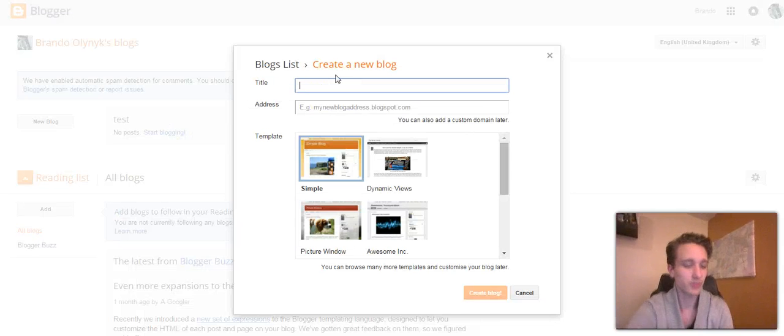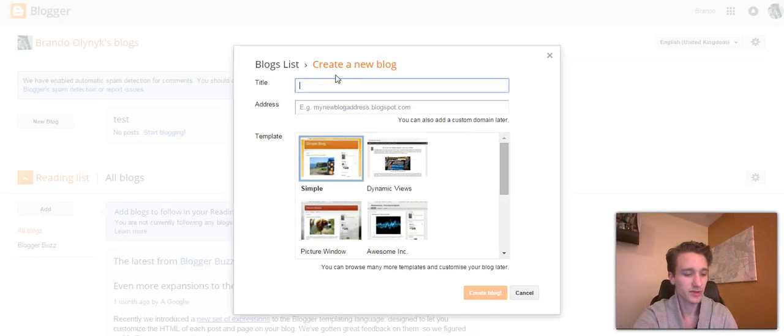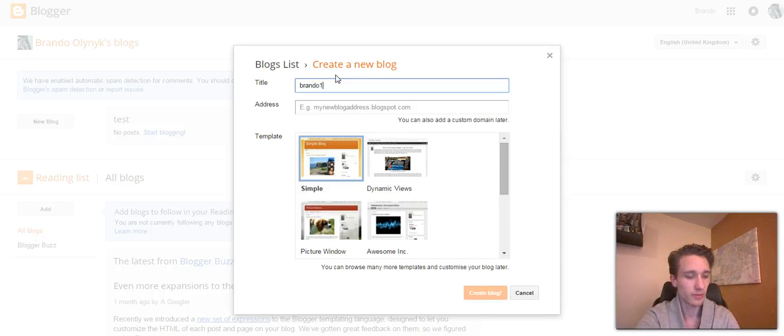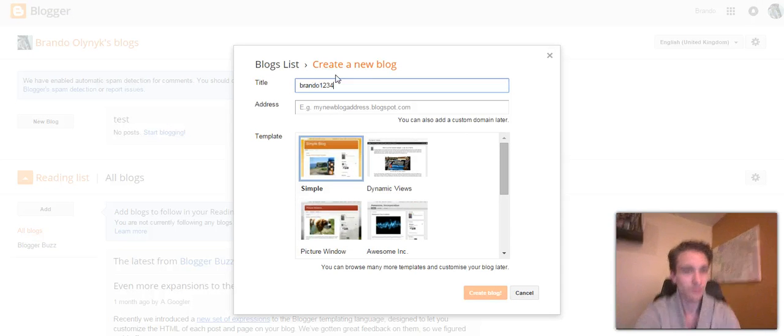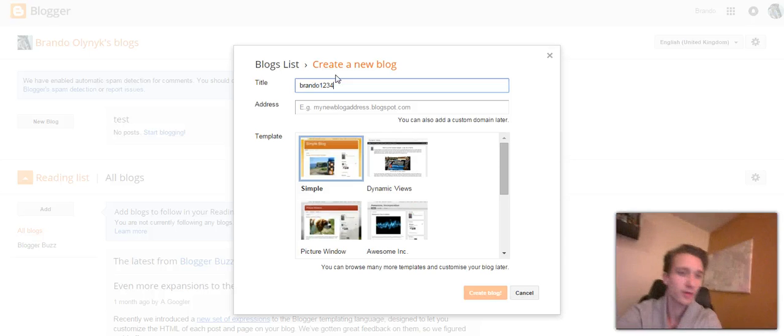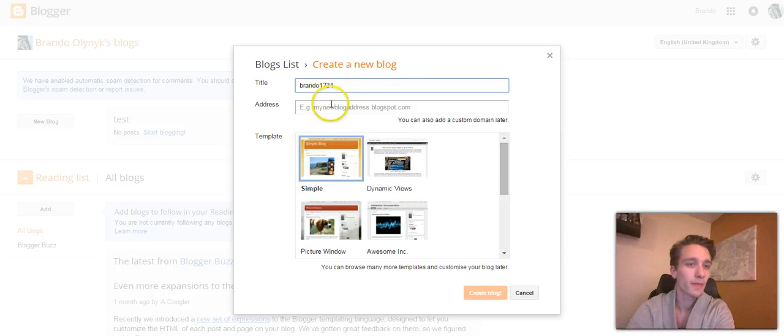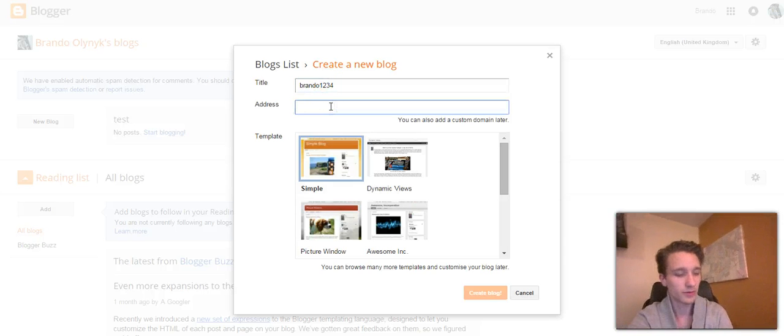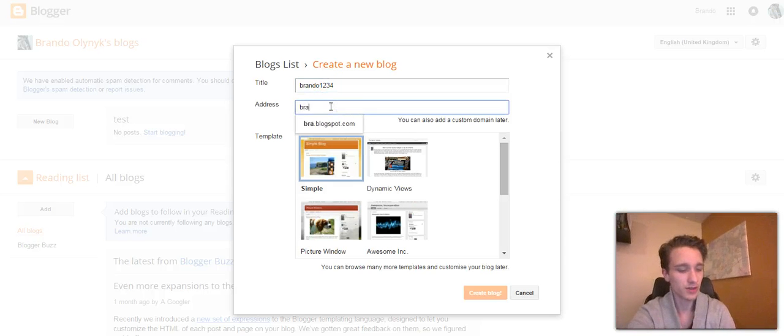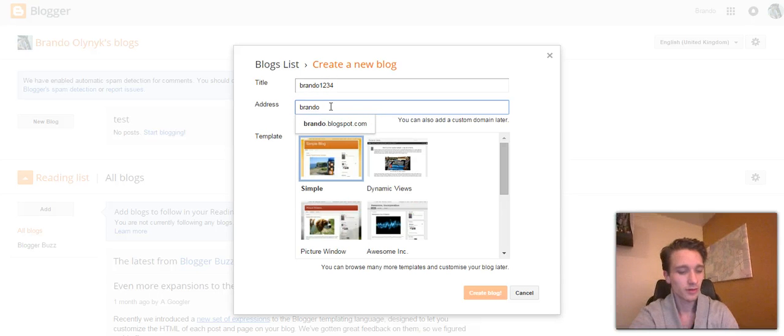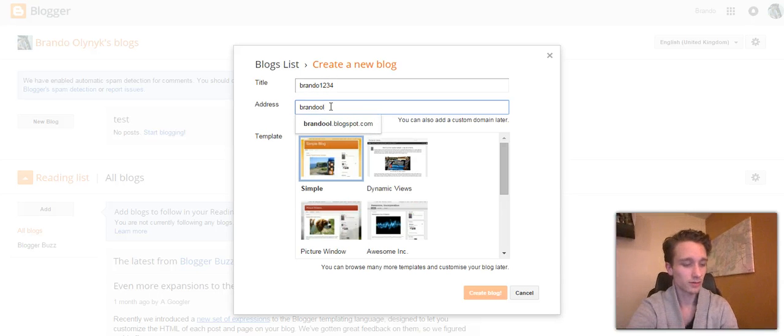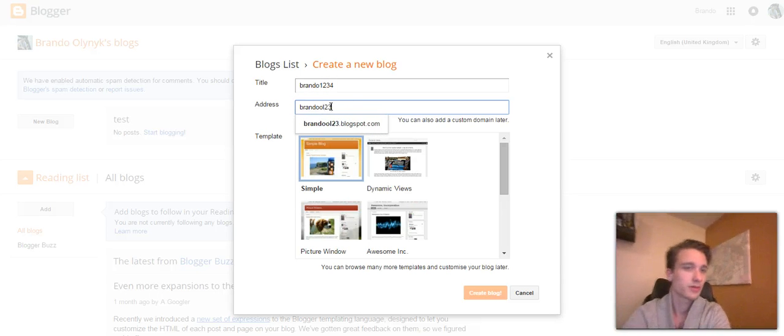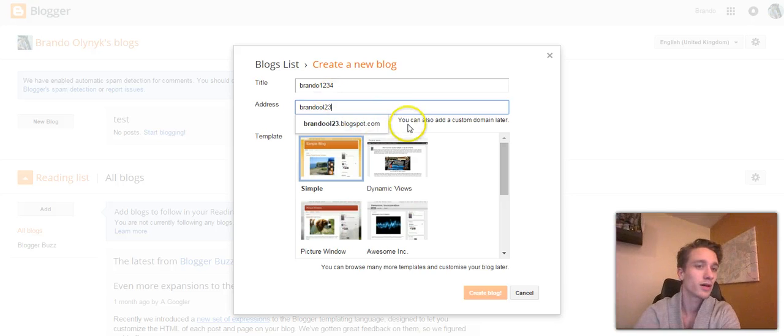We'll do Brando1234, and we will do BrandoOL234, alright.